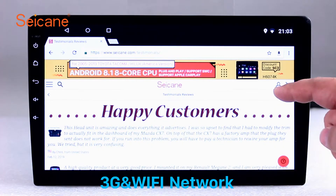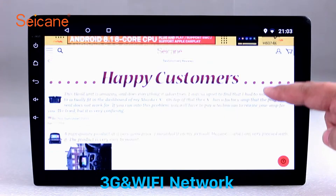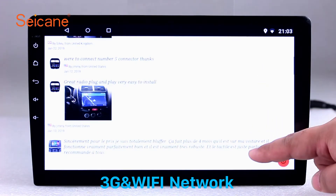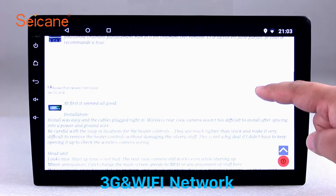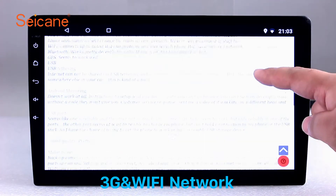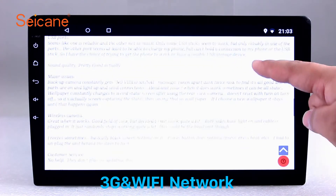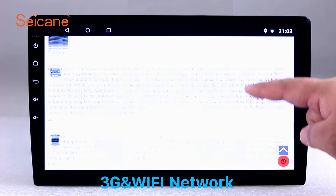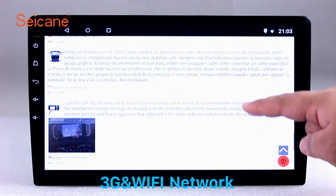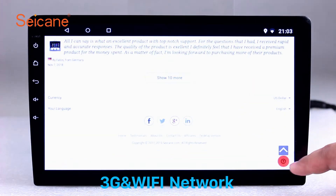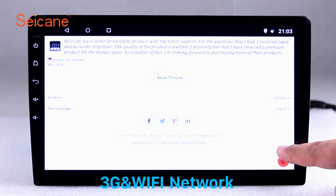Wi-Fi. Surf on the internet by Wi-Fi function. You can set a Wi-Fi hotspot in your cell phone and connect this unit to your phone. Then you can enjoy eLife service as you like. Here's the webpage of Segane.com from happy customers.